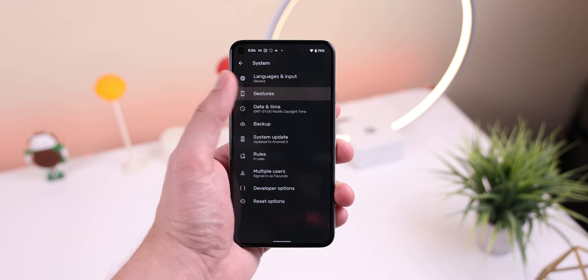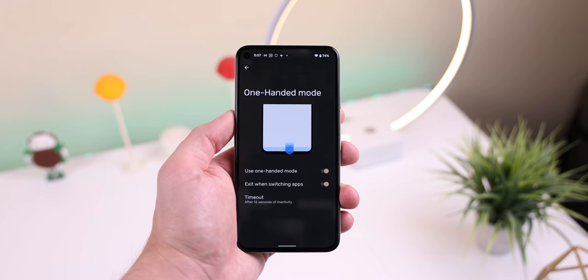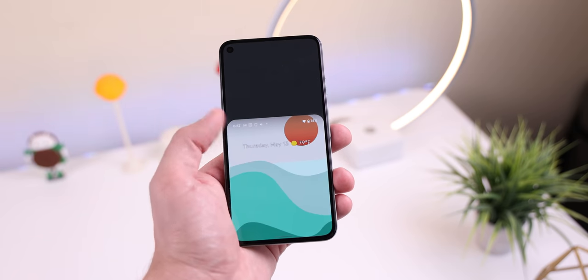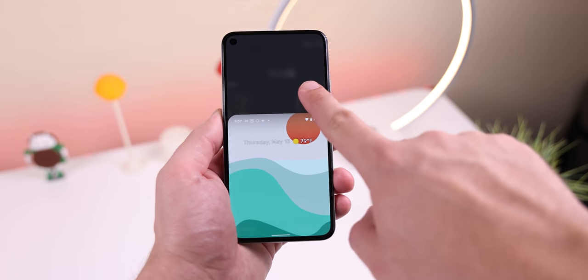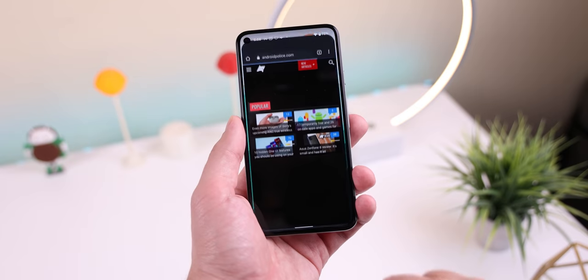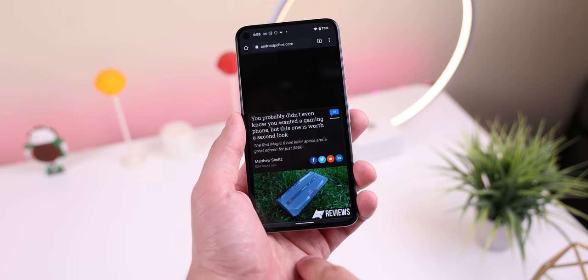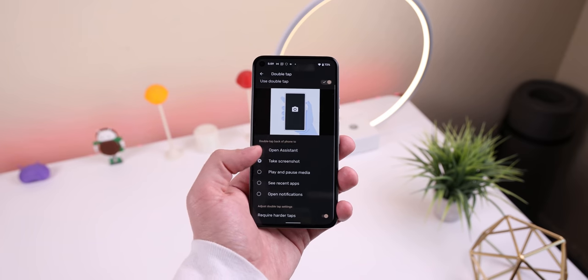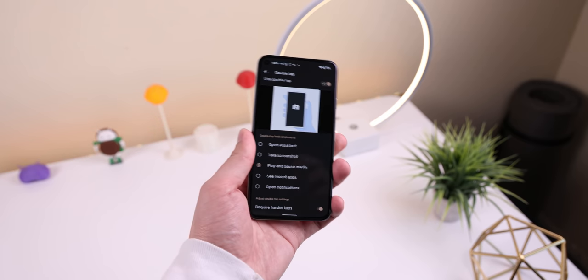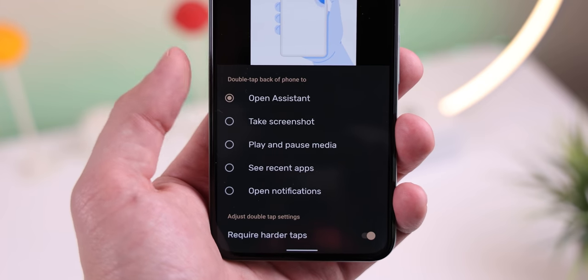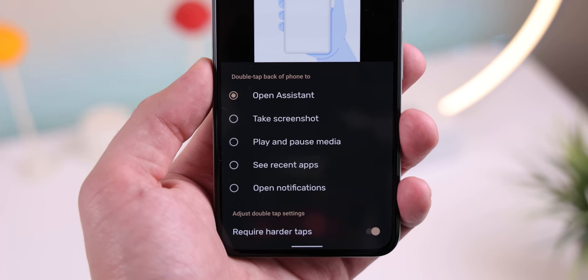Aside from the visual changes, there are also some juicy new features. Within the gesture section you'll find a ton of them. There is now a one-handed mode that, just like the iPhone, brings down half the screen whenever you swipe down on the gesture navigation. To exit, you just swipe up from the bottom or tap anywhere on the top gray area. There's also a new gesture to pull down the notification panel by just swiping down on the nav bar no matter what app you're in. And even though it's currently not working, the long-awaited rear double-tap gesture could come to Pixels — you'll be able to take a screenshot, open Google Assistant, play or pause media, and more just by double tapping the back of your phone.